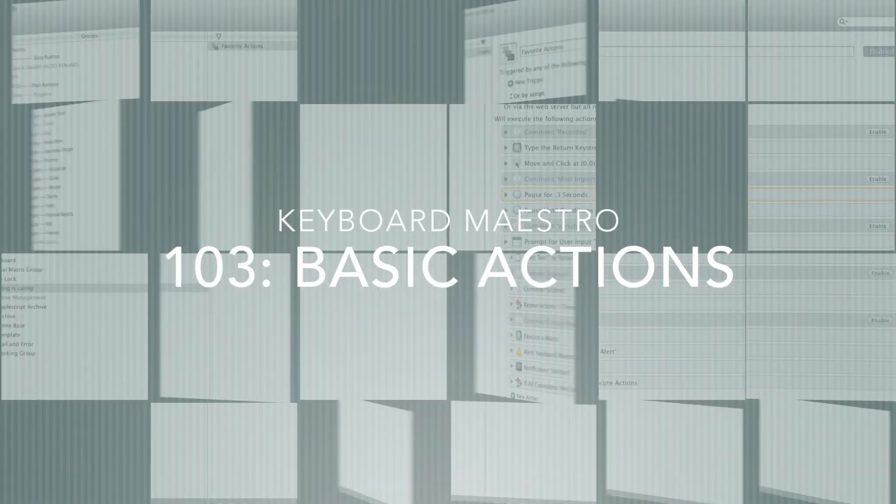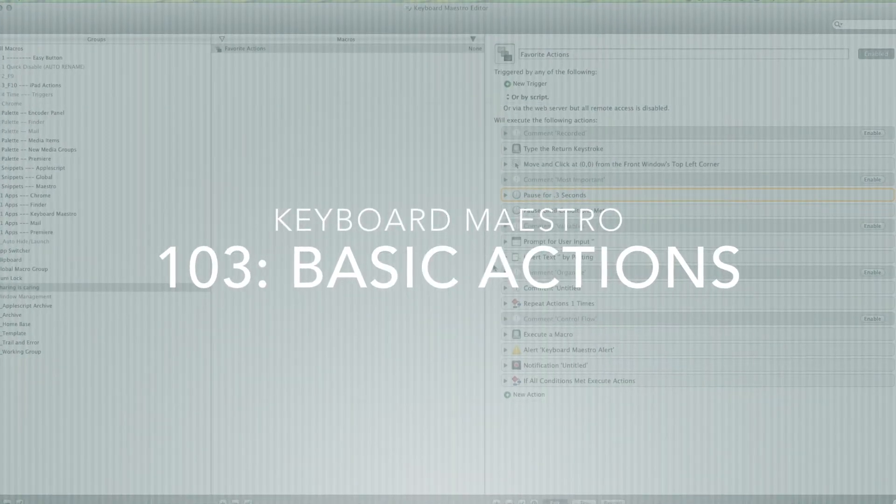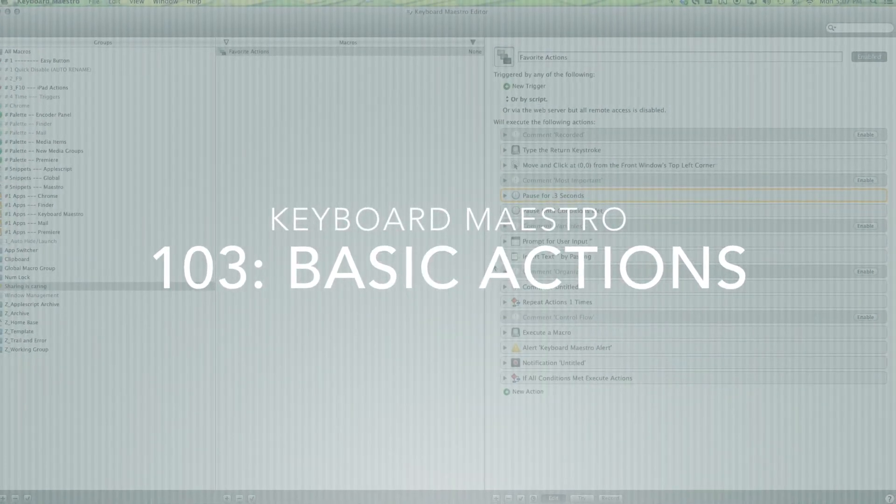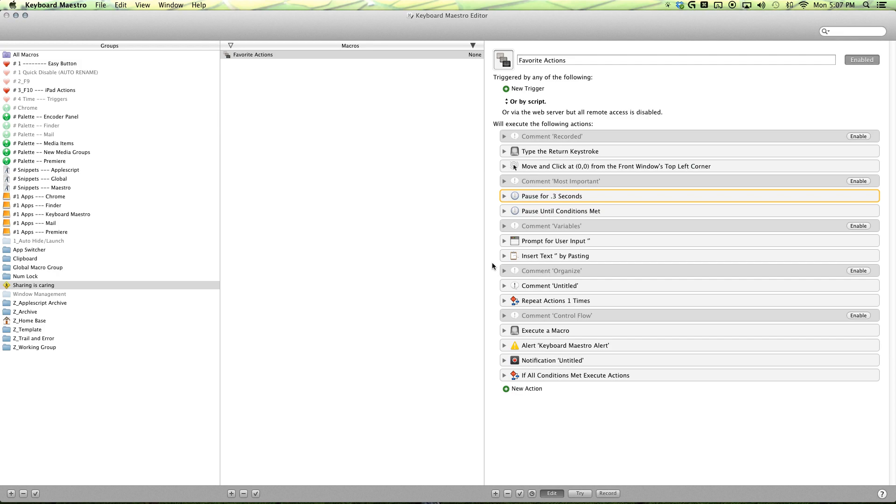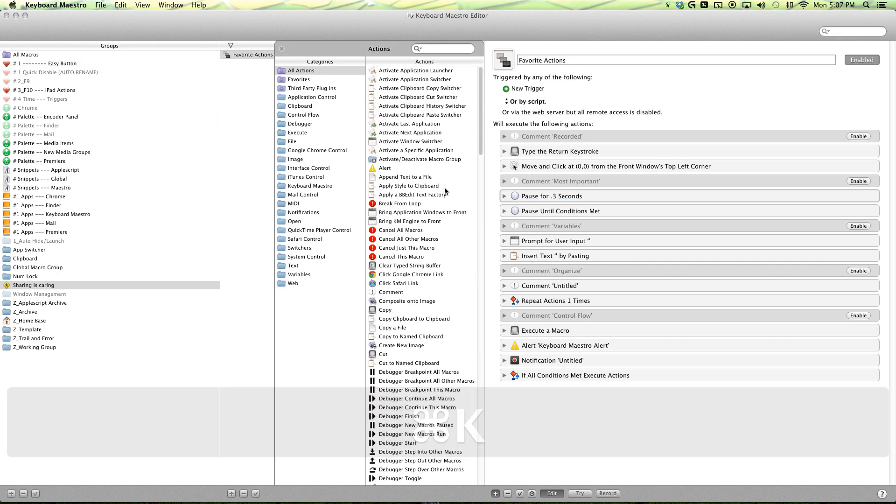Hello everybody. My name is Bahan and I'm here to show you how to maximize your workflow with Keyboard Maestro. This episode, I'll be talking about actions.